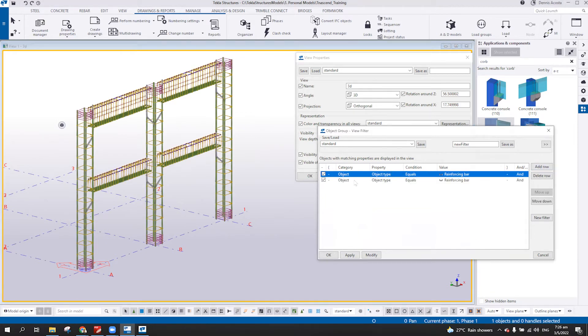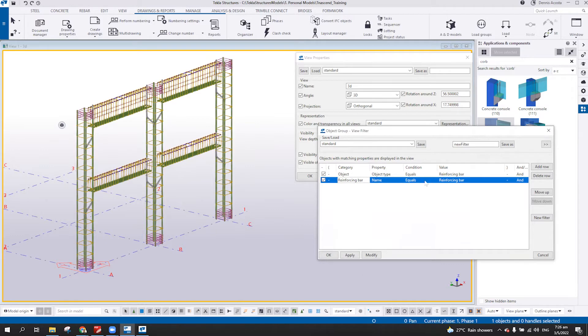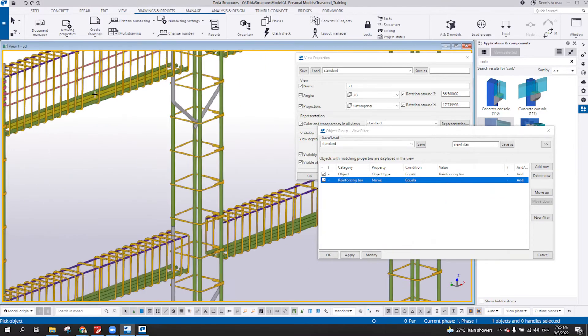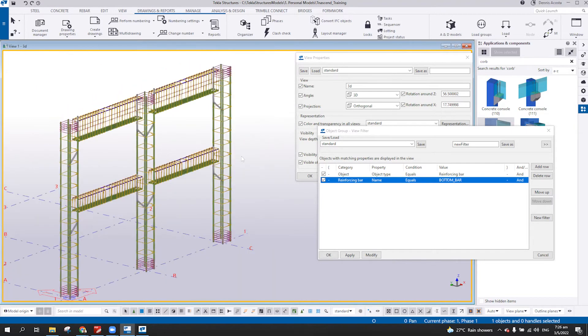And then with this one, add row if the reinforcing bar name, select from model, let's say this one, bottom bar, modify.